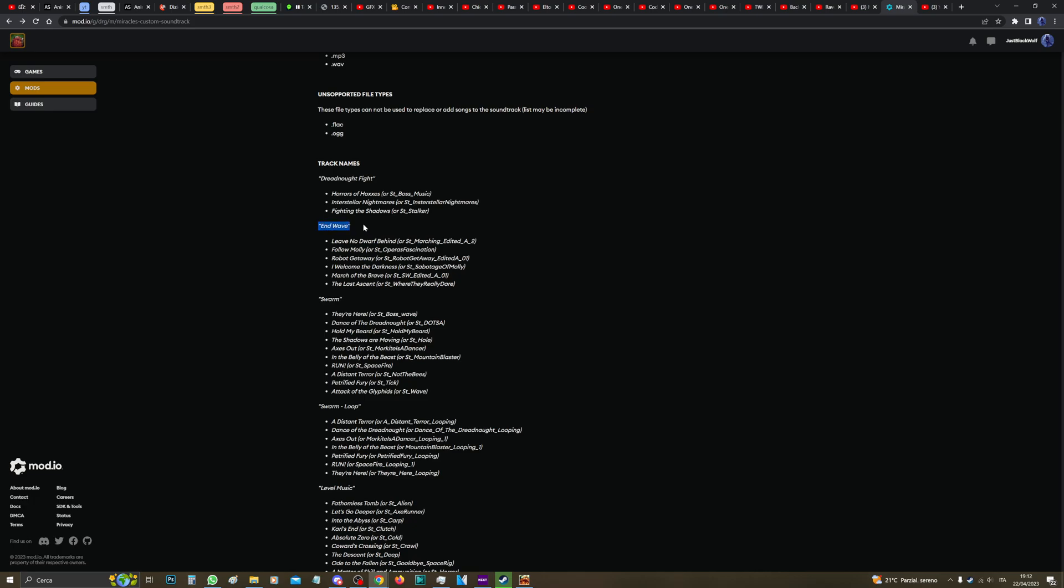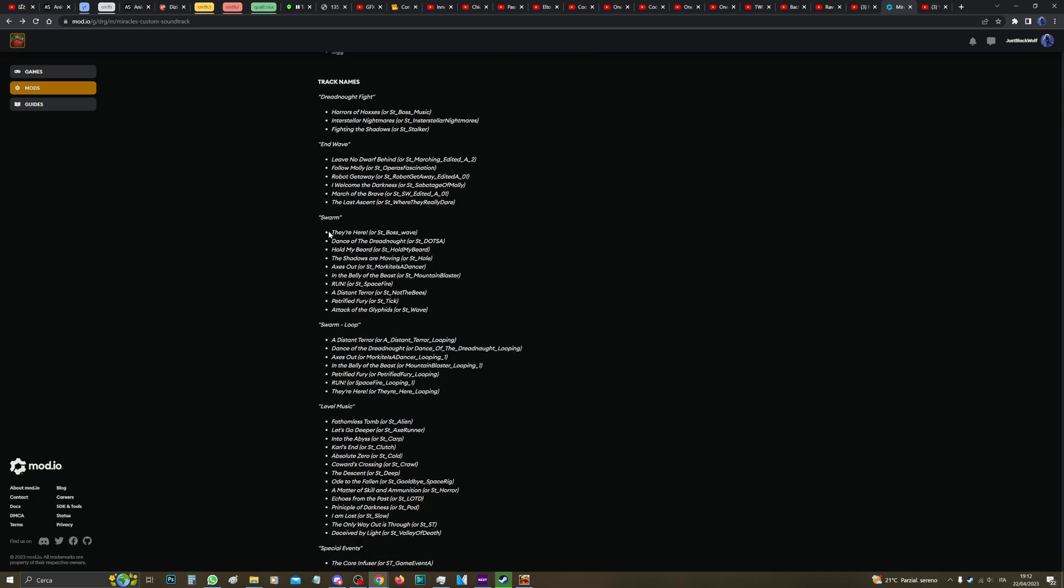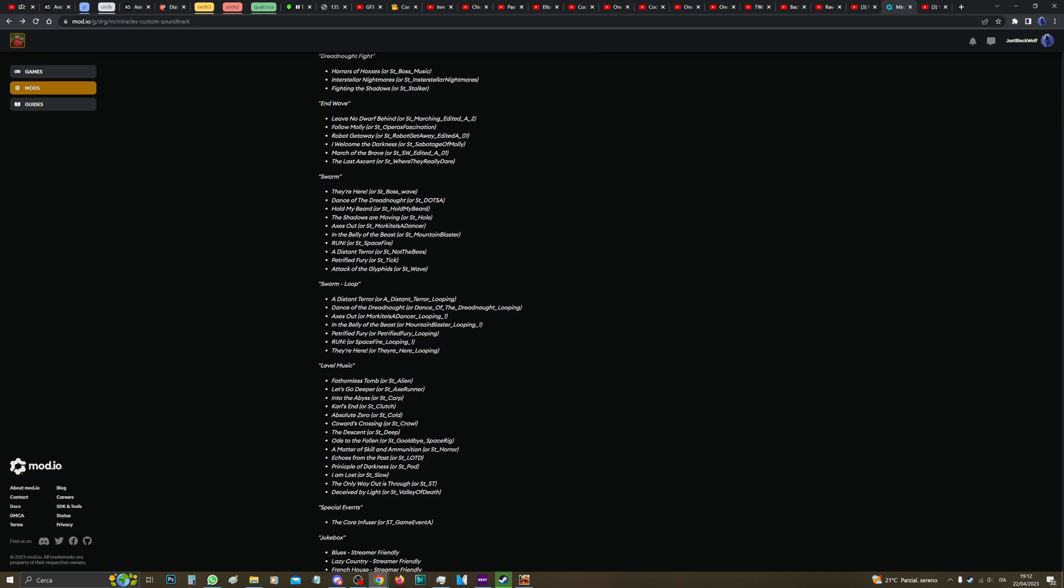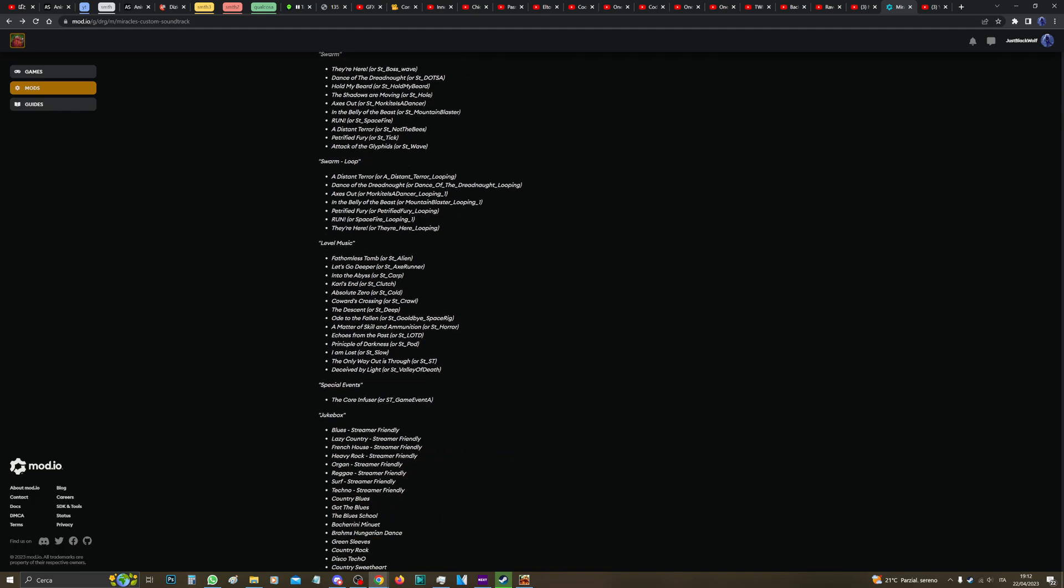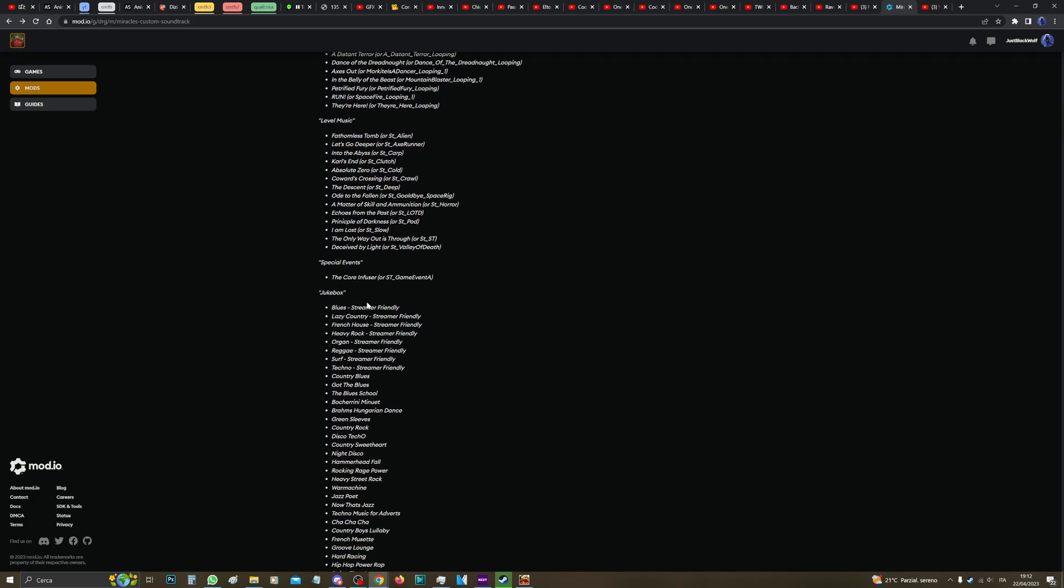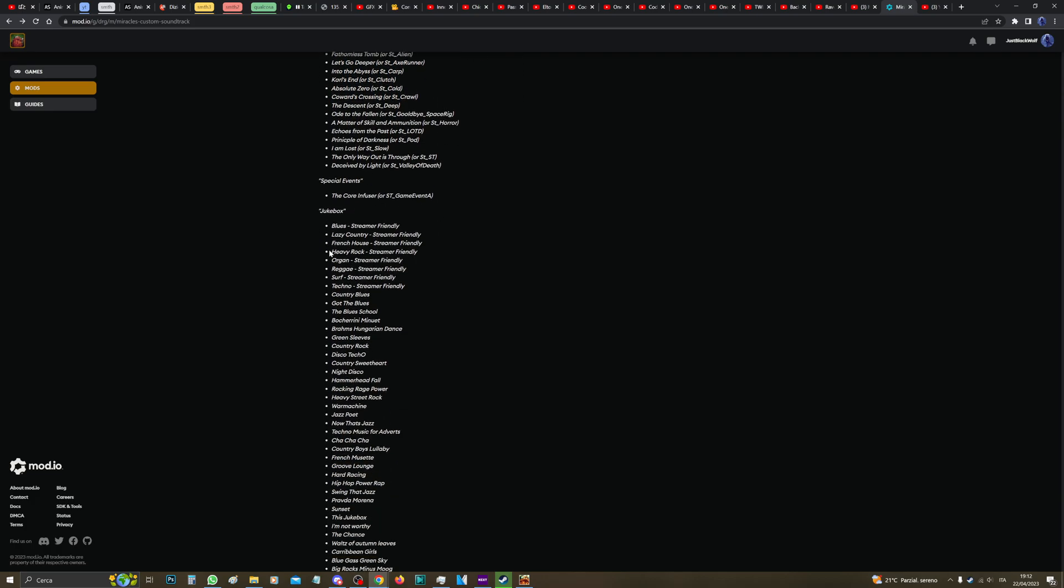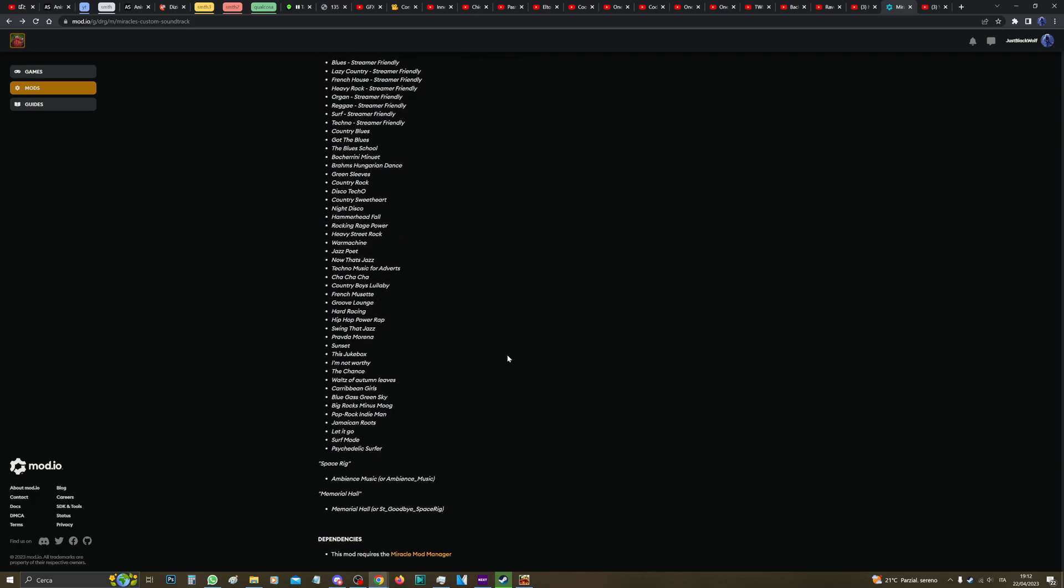End wave I think is when you run to the drop pod, and then swarm. Swarm loop I think is during refinery and direct times mission. Level music is the background music that plays during level at a lower volume. Special events and jukebox.